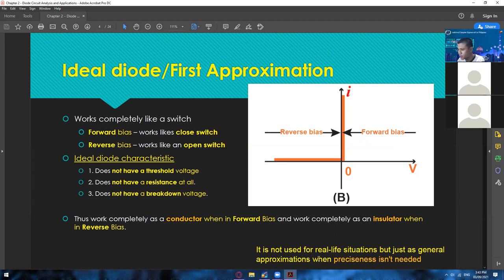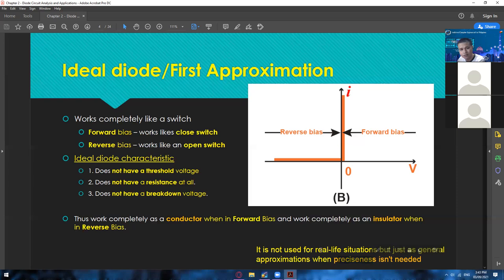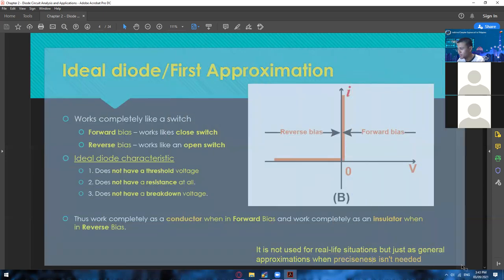In the schematic, reverse bias corresponds to negative values of voltage and forward bias to positive voltage. In the ideal diode, we don't consider the voltage of the diode and there's no resistance at all, so if you increment the voltage, you also have a direct increment on current — it's like one-to-one. The ideal diode is not used for real-life situations but as a general approximation when preciseness isn't needed. If you want a quick answer, this is the one to use.